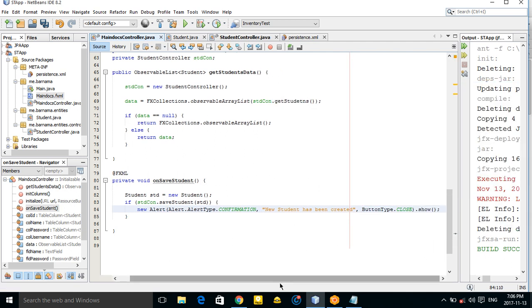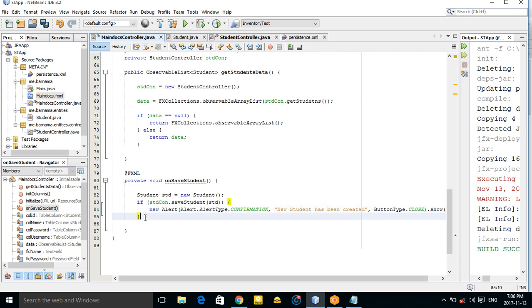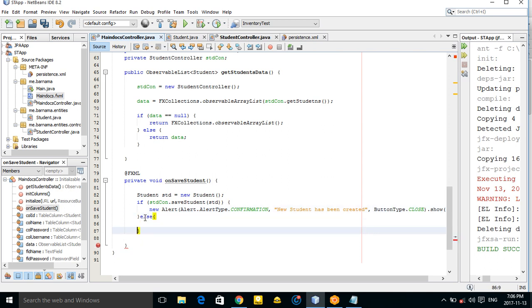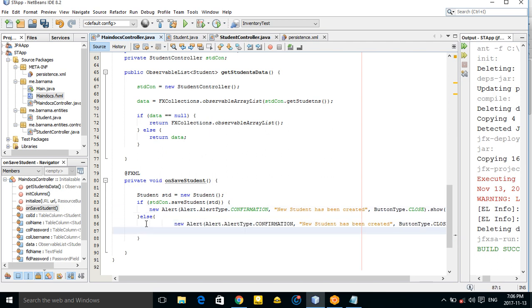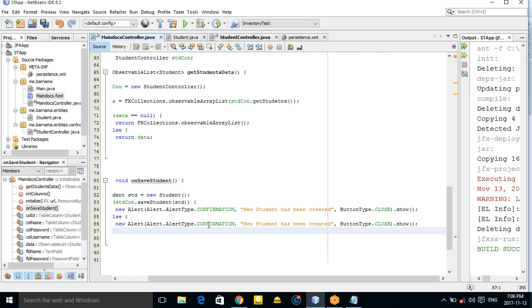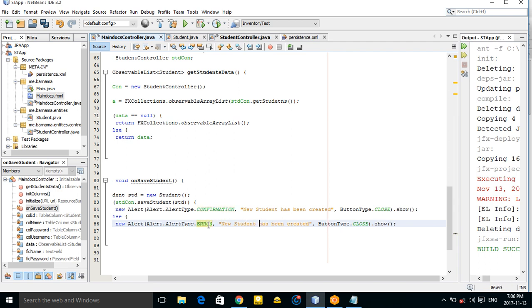Otherwise, in the else block, copy the alert and change the type to ERROR to show an error when the student creation fails.